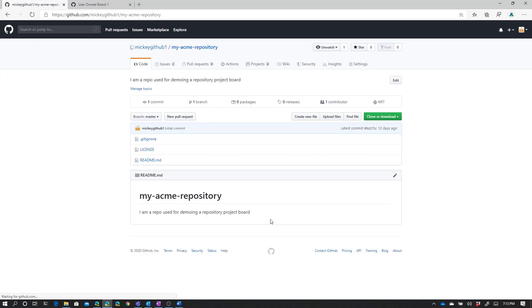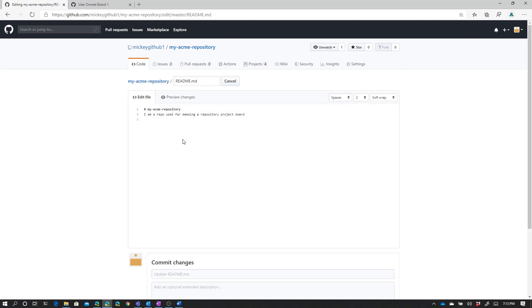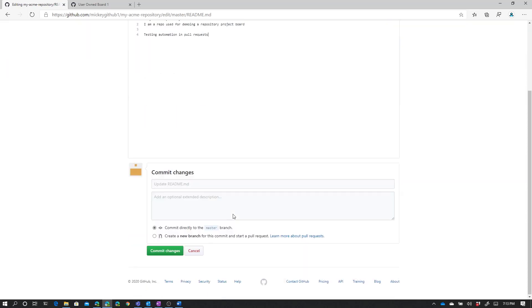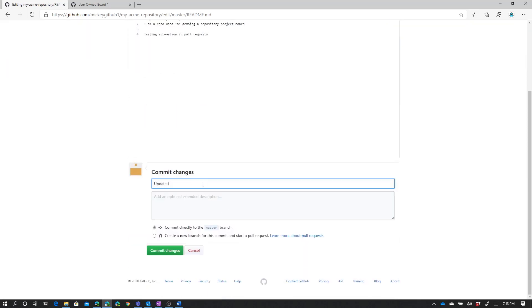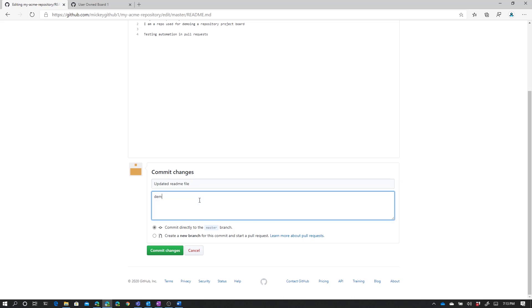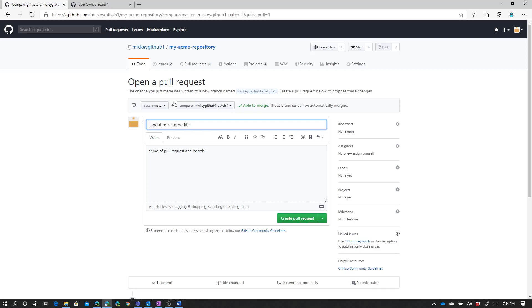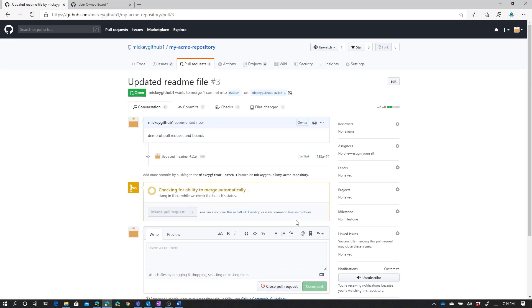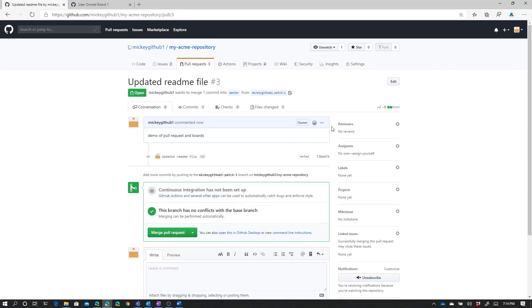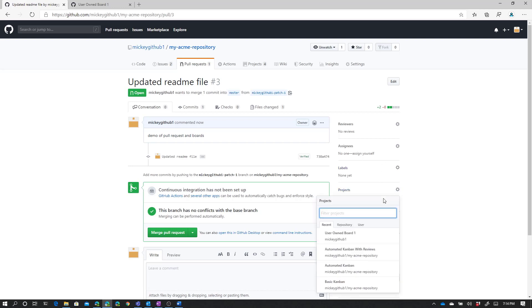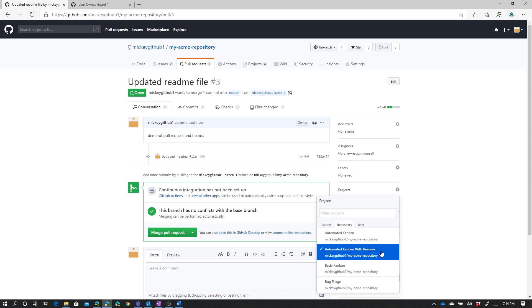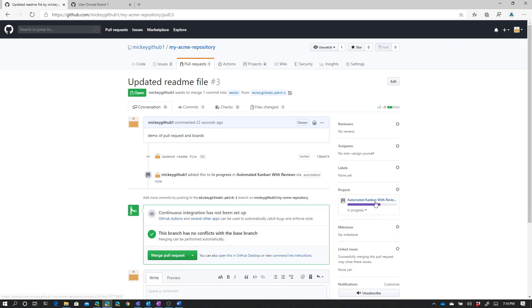If I go back to my code, we're going to edit this readme and add testing automation in pull requests. I'll come down and set the message to update readme file — demo of pull request and boards. I'll have it create a new branch and propose the file change. As we saw before, it takes us through the process of opening a pull request, and I'll say create pull request. I'm not going to assign any reviewers. I'll come over to projects and add this to my automated Kanban with reviews project board. You can see it's automatically put in the in progress column, and the status updated — we now have two in progress.